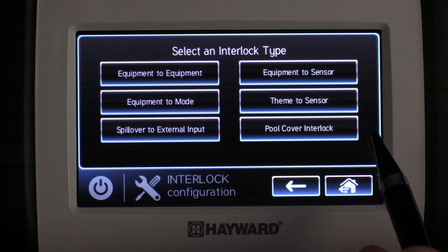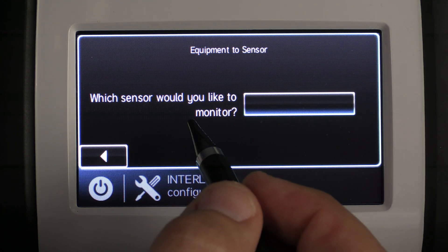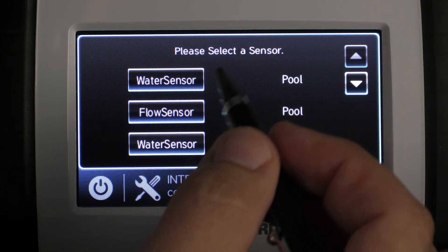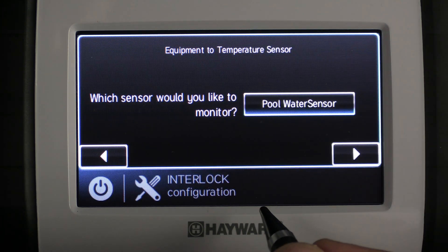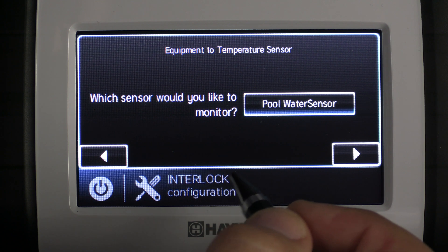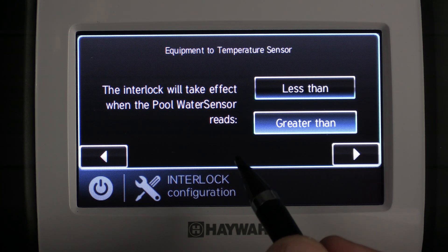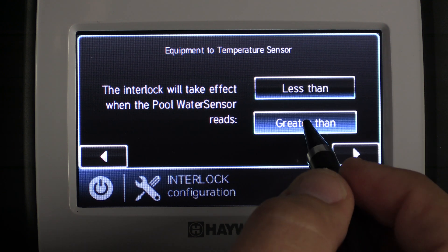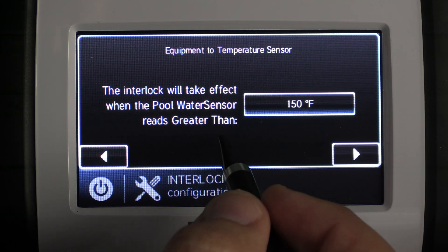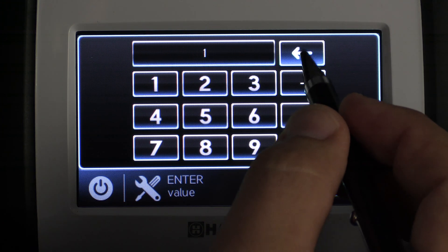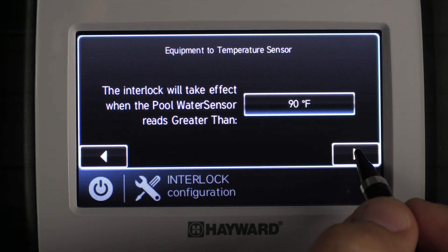Our next interlock type is Equipment to Sensor. We select it and press the right arrow key. It prompts us with what sensor we'd like to monitor — we click the empty box and select the water sensor for the pool, which is our temperature sensor, and press check mark. It confirms the selection and we press the right arrow key. The interlock will take effect when the pool water sensor reads — for this example — greater than, and we press the right arrow. We then set the threshold to 90 degrees, type in 90, and press check mark to save, then press the right arrow key to continue.